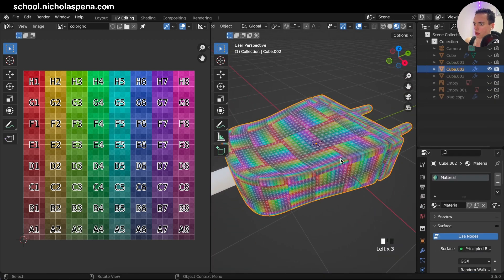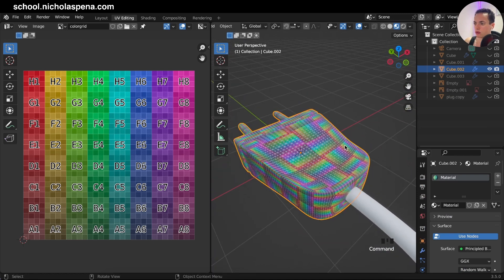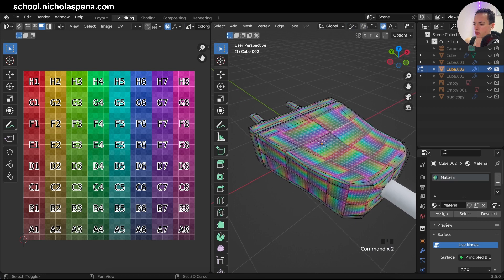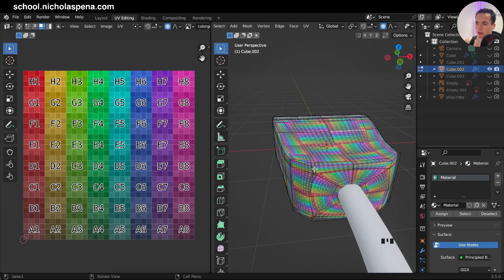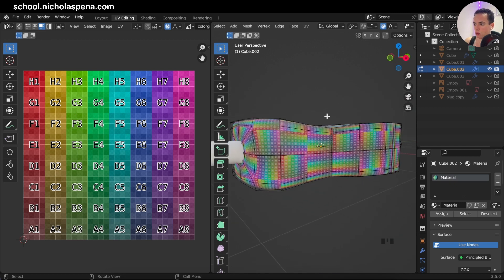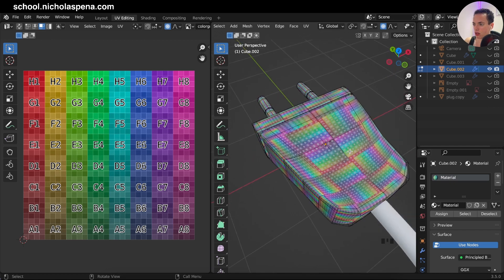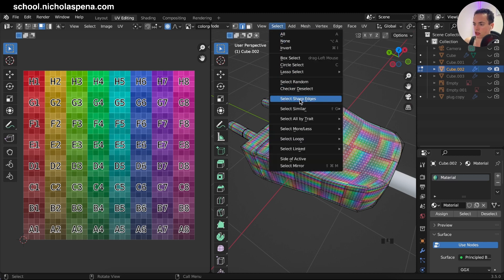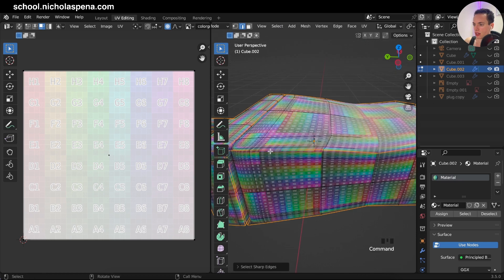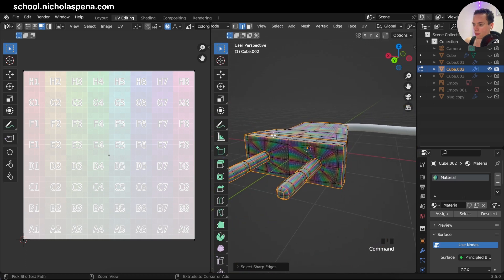Tab into Edit Mode. We need to select the edges we want to cut so we can unwrap the faces of our mesh and have them flat, so the image is not stretched when it wraps on our object. Go into Edit Mode and then use Select > Select Sharp Edges — you'll see it selects all of these edges.